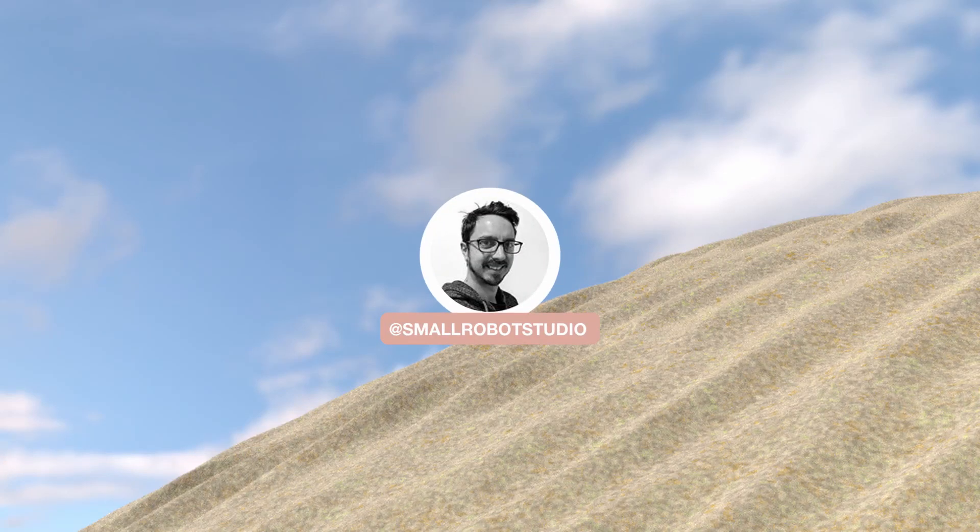Hello Michael here from Small Robot Studio with another RenderMan tutorial. Today we're going to be having a look at how to create a sand shader.